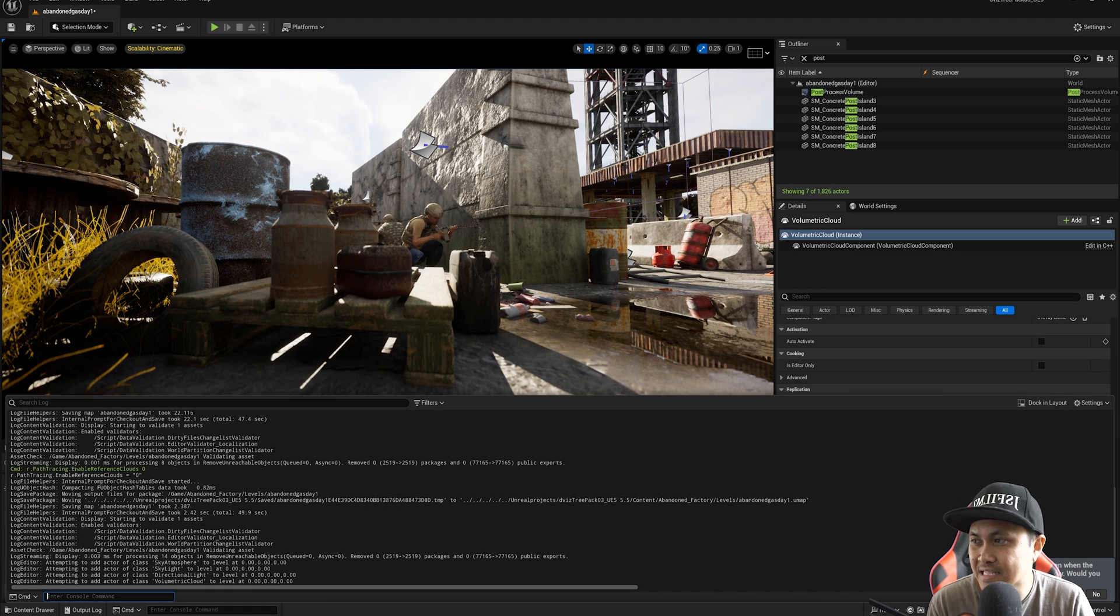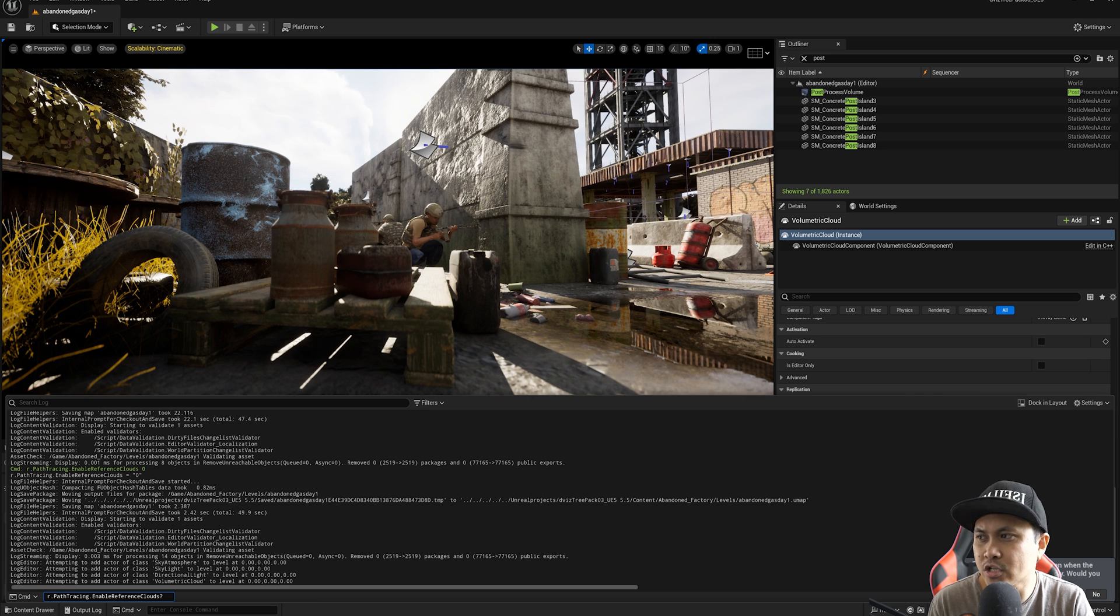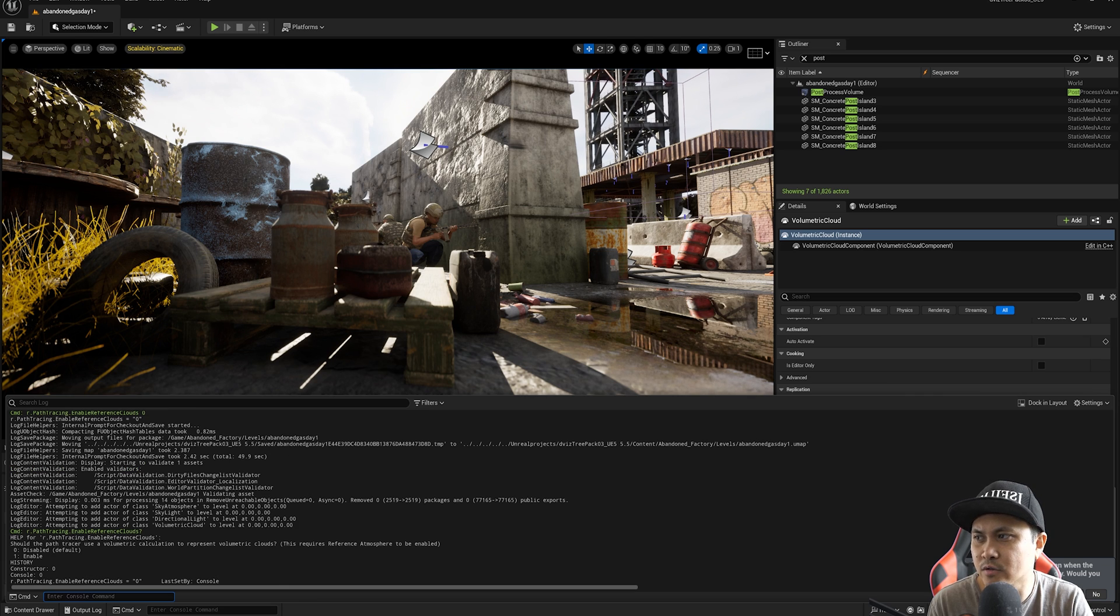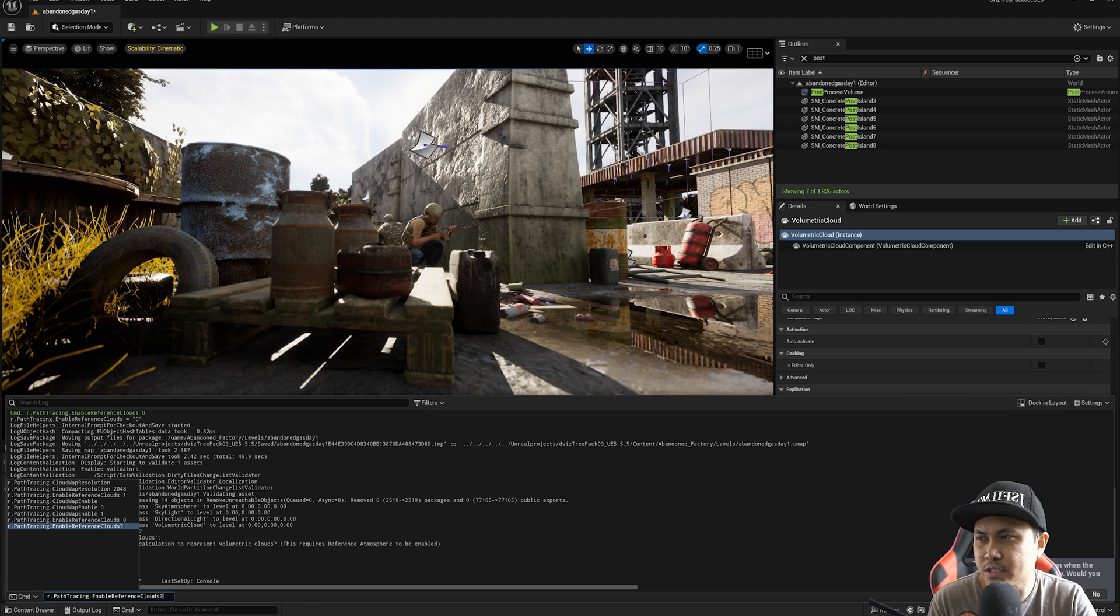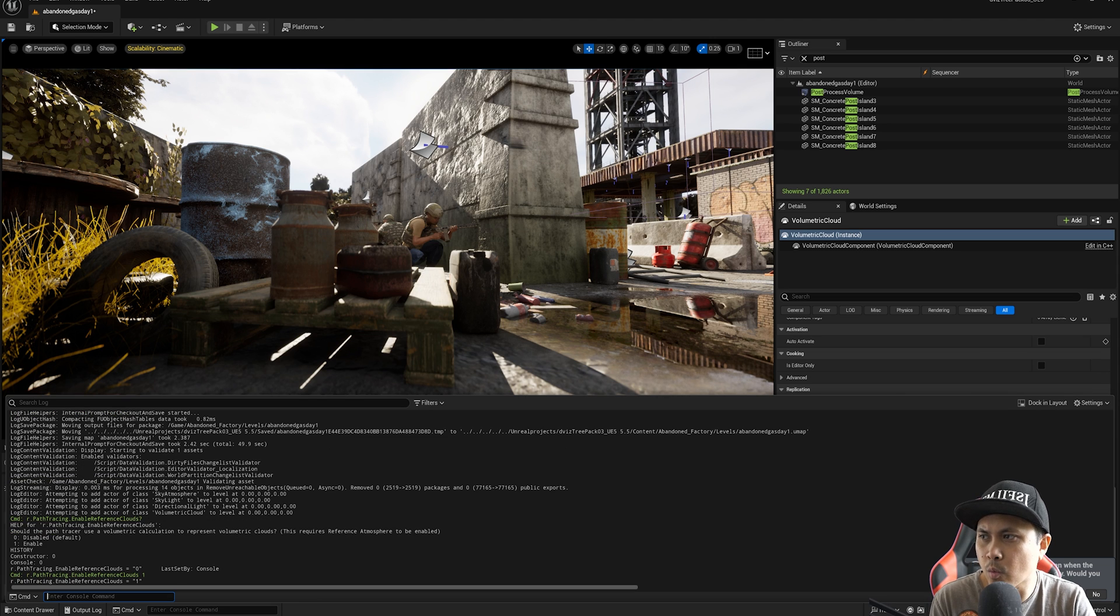But now with a C var, if I put in here r.pathtracing.enablereferenceclouds, and if I press enter, you'll see that it's set to zero. So now I'll go to one.